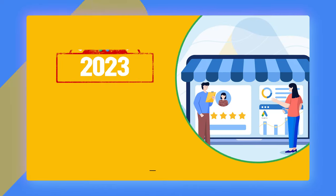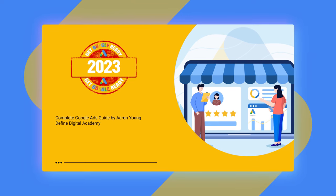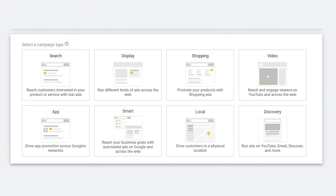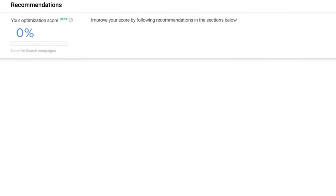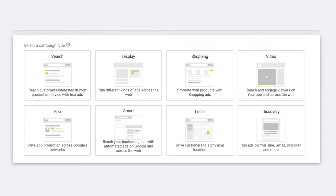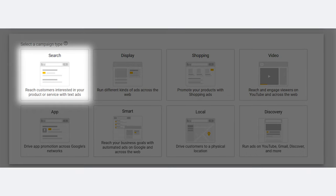Welcome back to my 10-part teaching series, Get Google Ready in 2023. Now that I've taken you through the process of how to set up all of your Google Ads campaigns, what I want to do now is break down how to go through and optimize your campaigns in the correct way. Let's firstly start with optimizing your search campaigns.